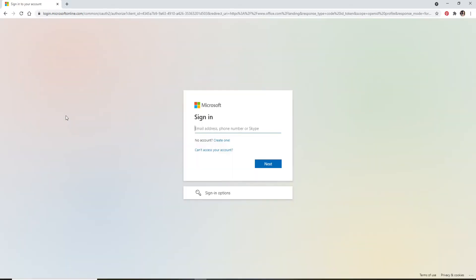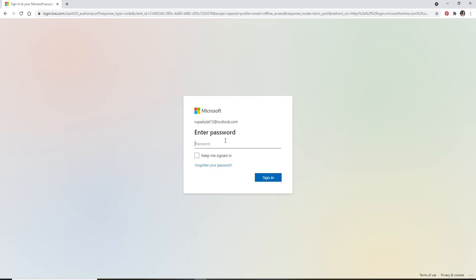In order to sign into Office 365, you'll need to enter your Microsoft account's credentials: your email address, your phone number, or your Skype ID associated with your Microsoft account. Then click on the Next button.